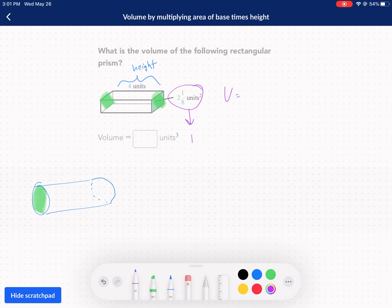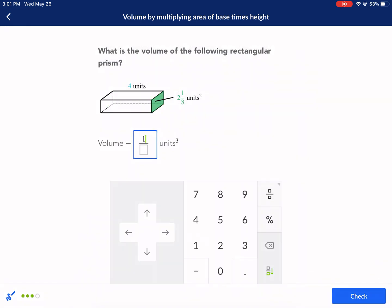We've got to convert. 8 times 2 is 16, plus 1 is 17 over 8. And then we just have 4 for our height — we can put that over 1. We're going to cancel the 4 with the 8, leaving a 2. So 17 over 2, because 17 times 1 is 17 and 2 times 1 is 2. 17 over 2 units cubed — cubic units, 3D.